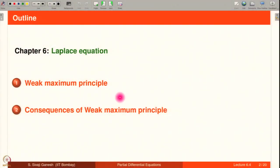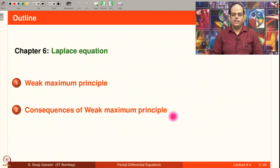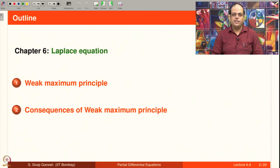Welcome to this lecture on Weak Maximum Principle and its Applications. The outline for today's lecture is: first we introduce the Weak Maximum Principle and prove it, and then we look at some consequences. We will discuss the Weak Maximum Principle only for domains in R², though for Rⁿ it is similar.